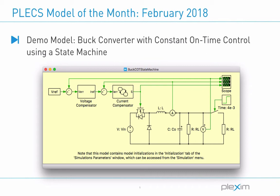In this month's video, I will discuss the buck converter with constant on-time controller using a state machine model found in the Plex demo model library.